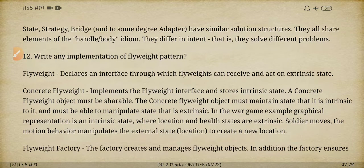Next question: write any important implementations of the flyweight pattern. Implementation means whenever we use this design pattern, there is a problem that may occur — we need to address that.